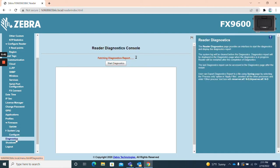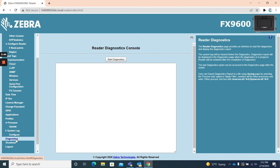Diagnostics. The diagnostics page allows users to run a diagnostics test on their reader and display the report.